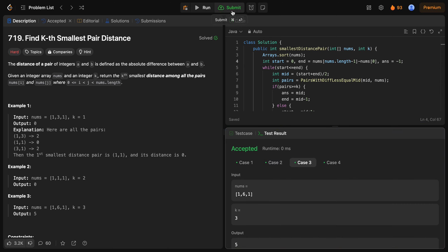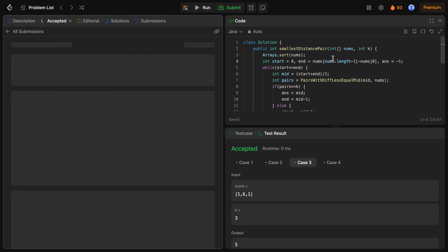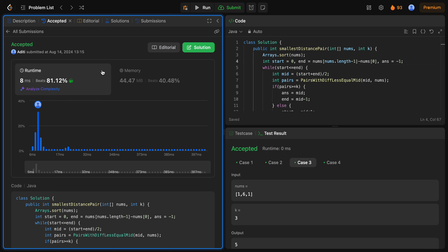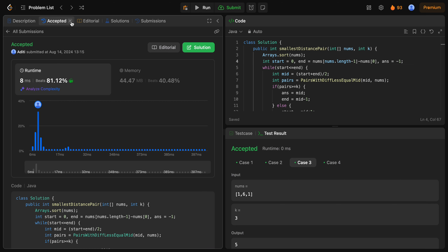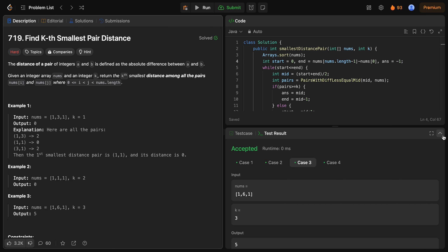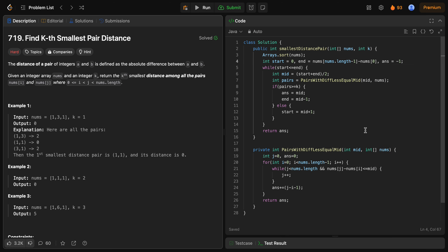Code successfully submit भी हो गया है. But before you go, please don't forget to like the video and subscribe to my channel. Also do tell me my improvement points in the comment section. That's it for the video.